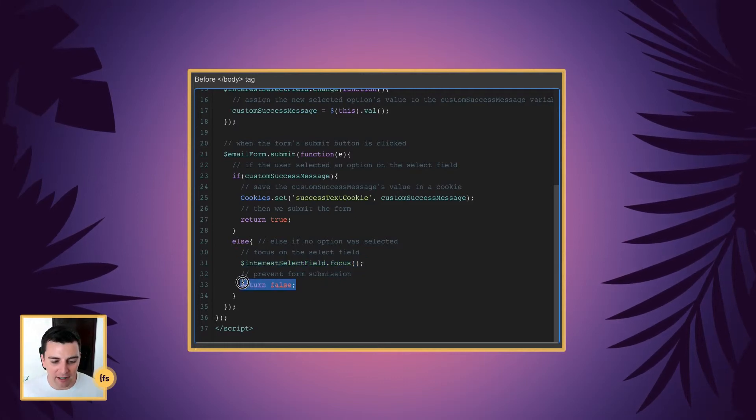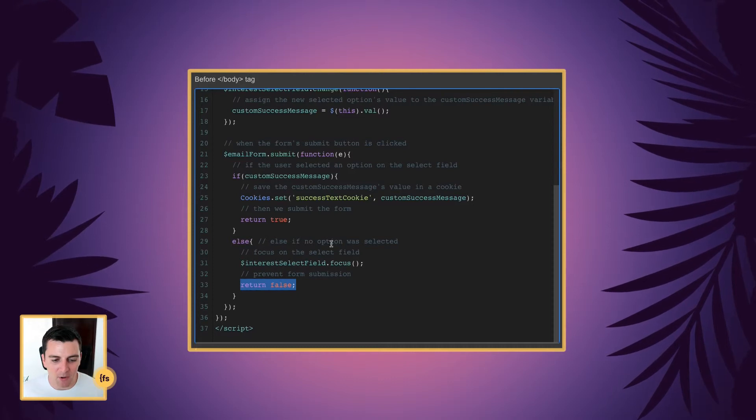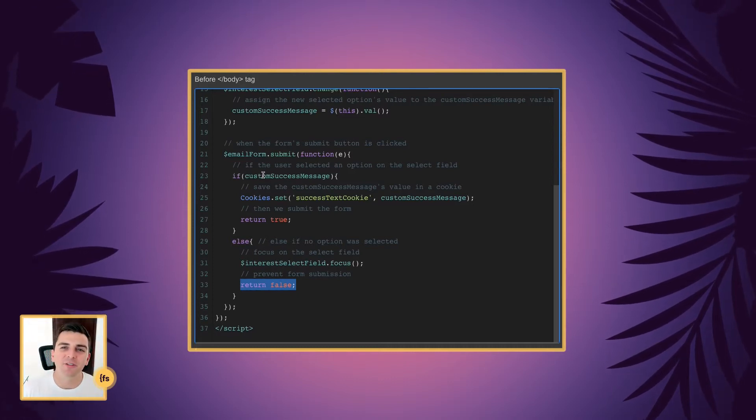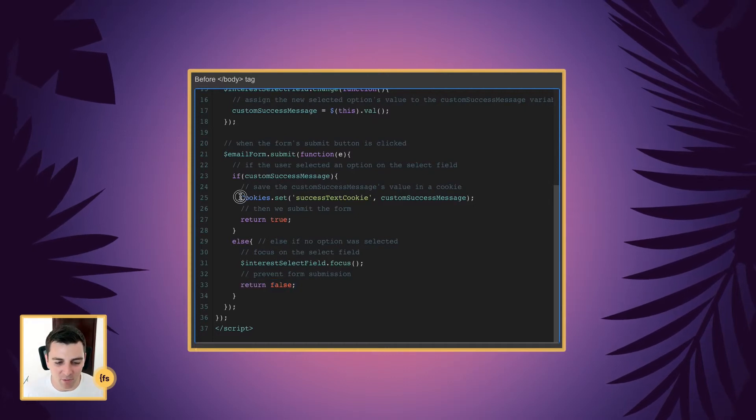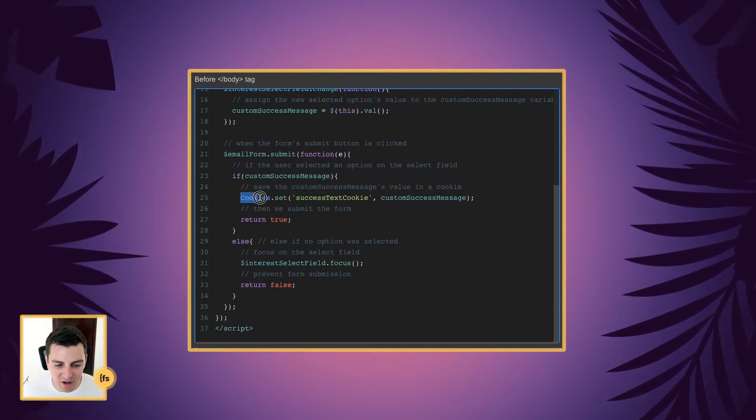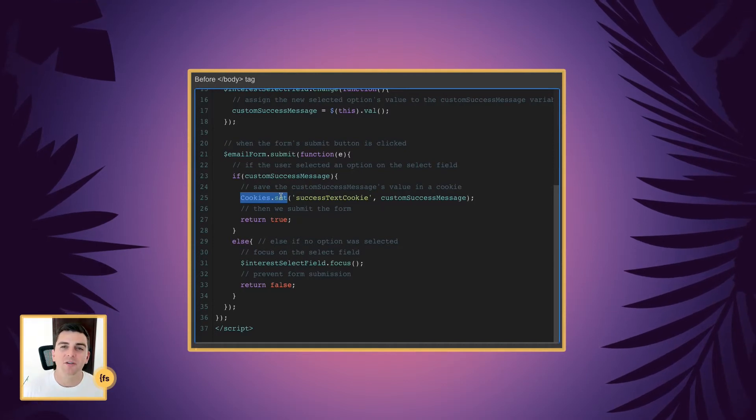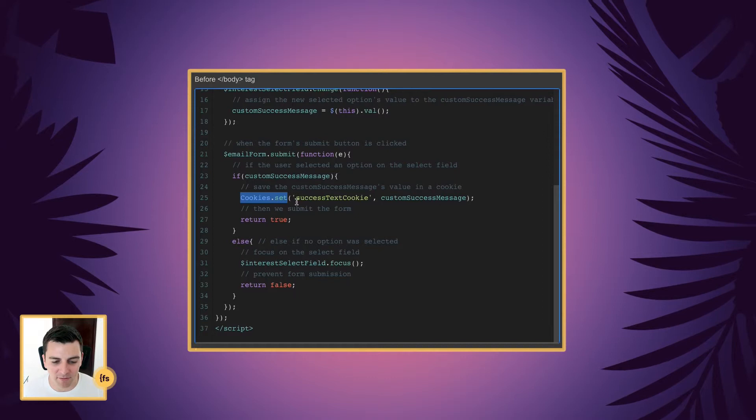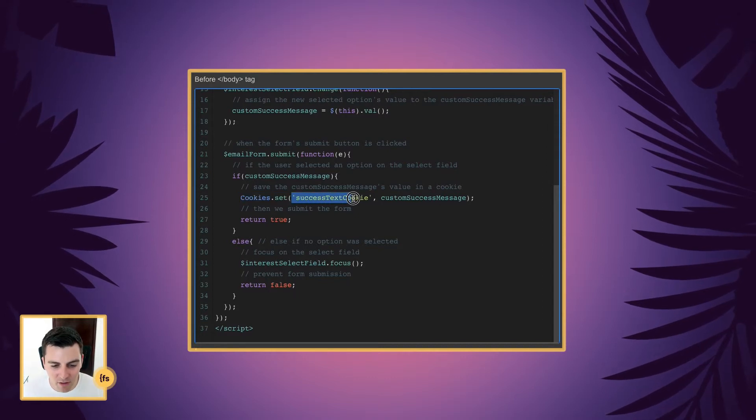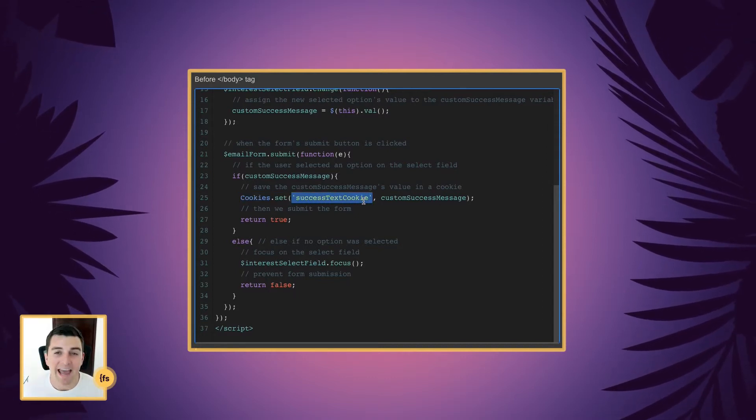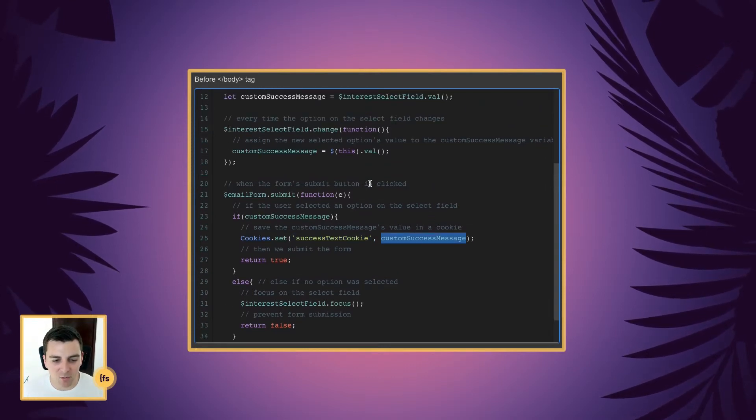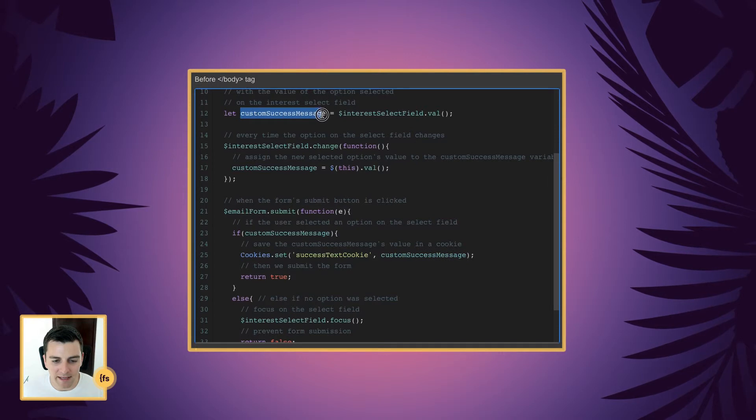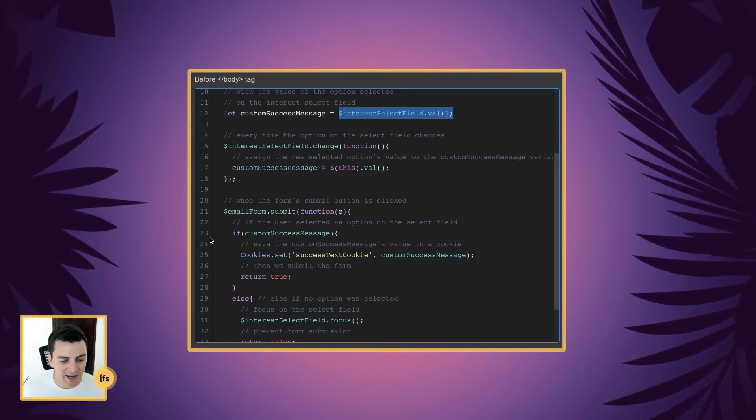So they didn't fill it out, it's not going to submit. Then we go back up to the if statement. And when they fill something into that select field, we then run this code. So we are setting a cookie. This is from the cookie library that we have up above. And we're going to call the cookie success text cookie. And the value is going to be the custom success message, which up here is the value of the select field.